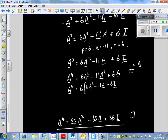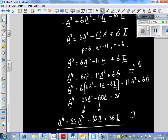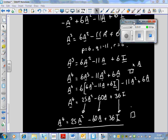Substituting A³ = 6A² − 11A + 6I back in: 6 lots of A³ becomes 6(6A² − 11A + 6I) = 36A² − 66A + 36I. Then minus 11A² plus 6A. Collecting: 36 − 11 = 25, so 25A², minus 66A + 6A = minus 60A, and 36I. So A⁴ = 25A² − 60A + 36I.